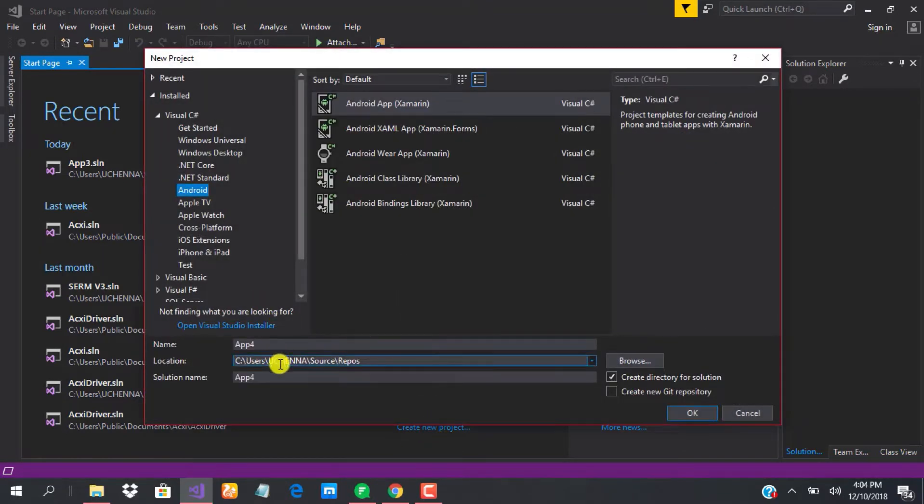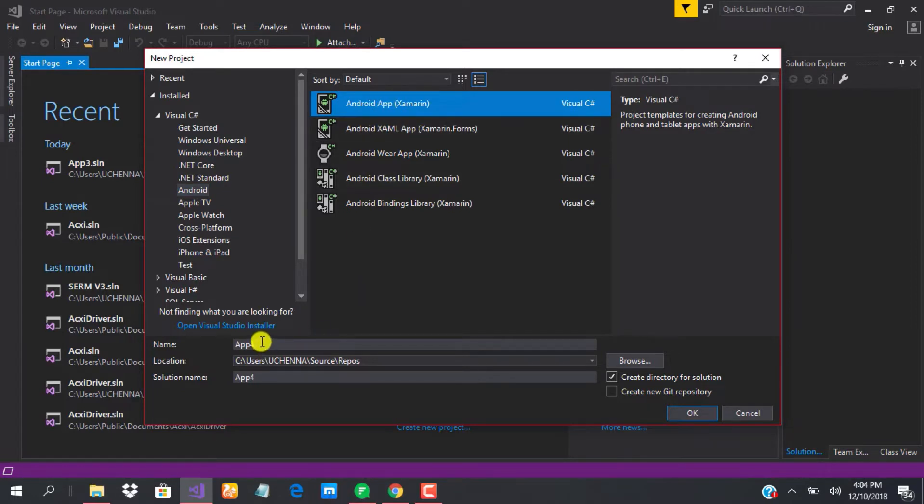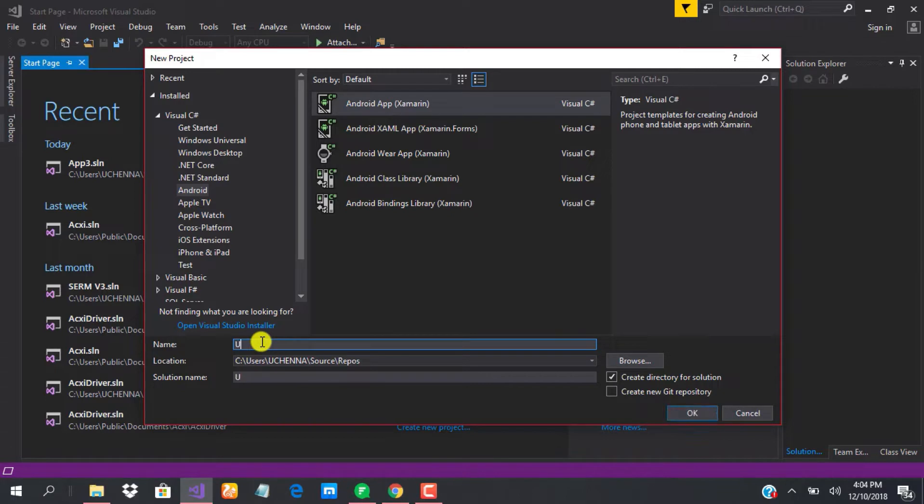These are the templates that we have here, but we are interested in Android, which is already selected for me. So I go ahead and put the name of the project. In this case we're talking about Uber Rider.